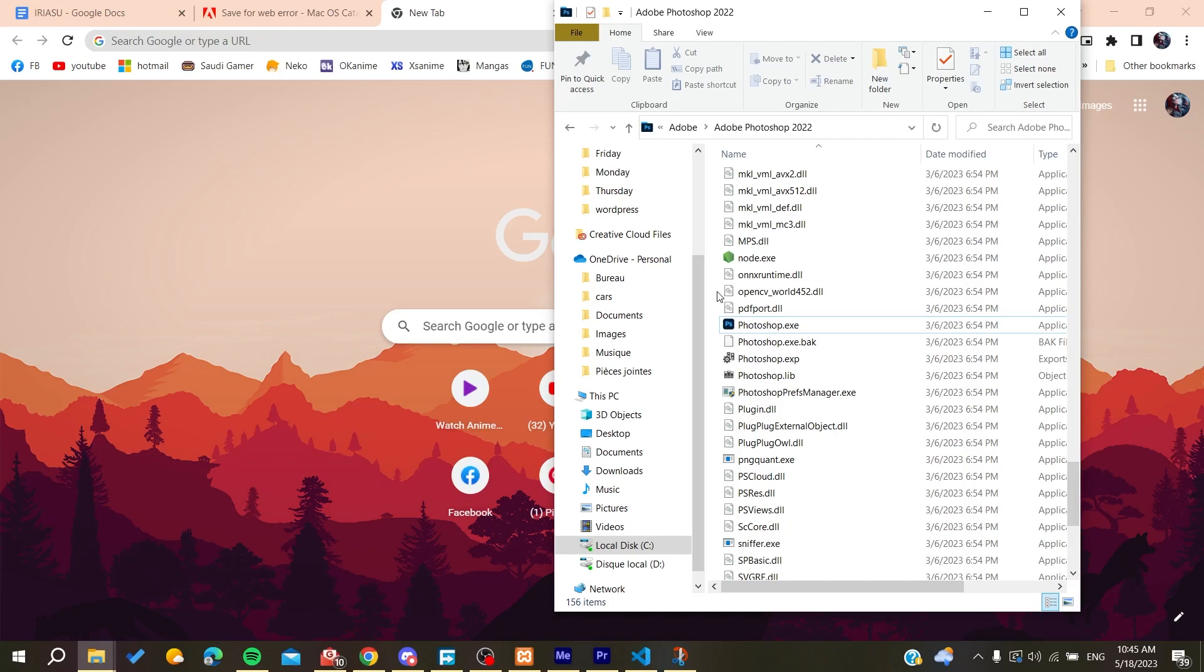The first method is to restart your Adobe Photoshop. Sometimes there are glitches with these kinds of problems, so first of all, try to restart your Adobe Photoshop.